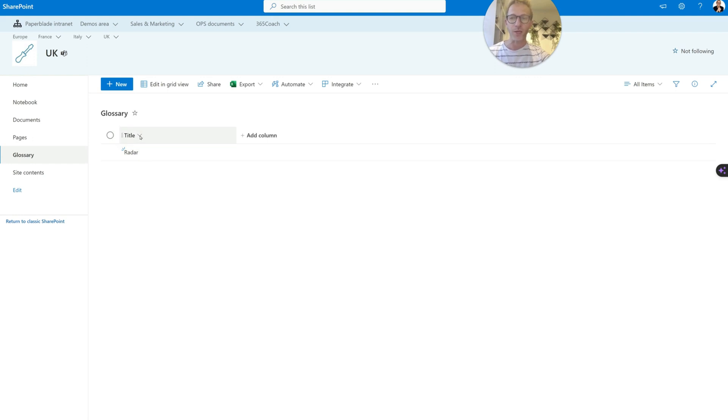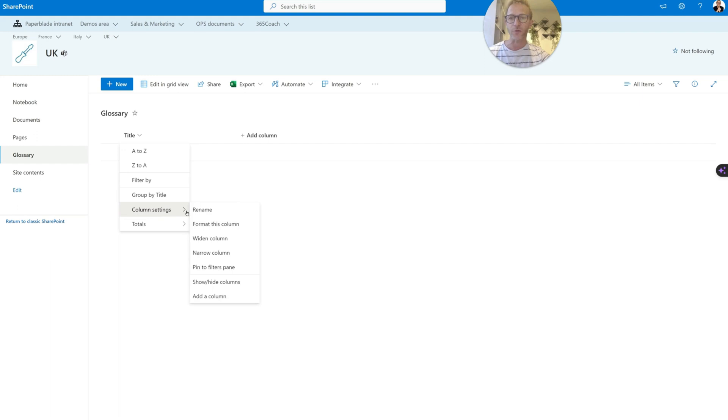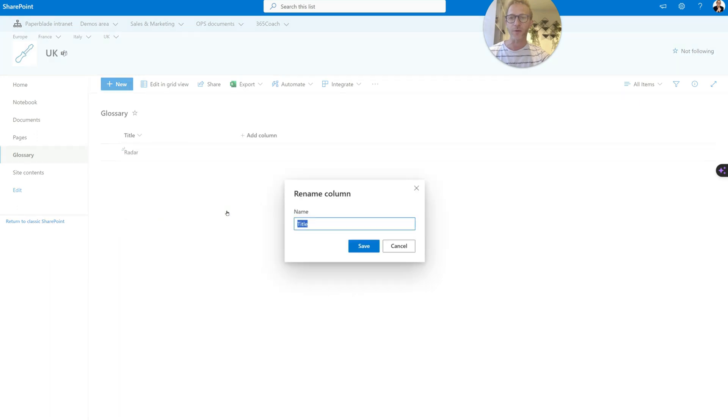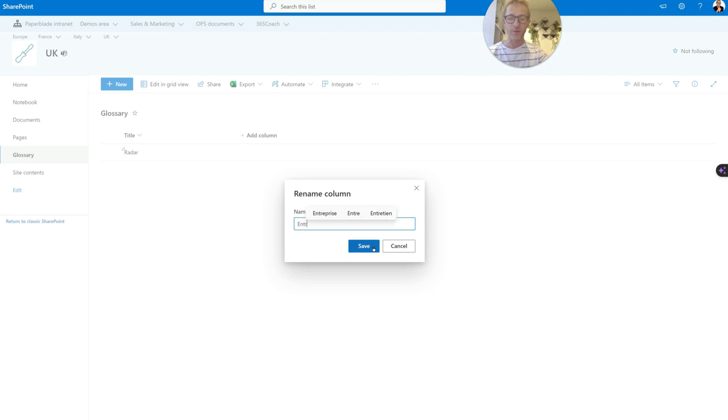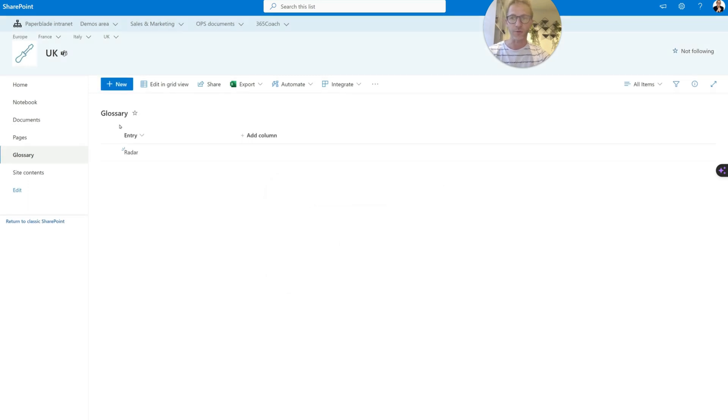So let's go to column settings, then rename. And I want to call it term or term name, or what is it, I have entry actually. Maybe it's an entry that I want to list. So we will have lots of entries here.